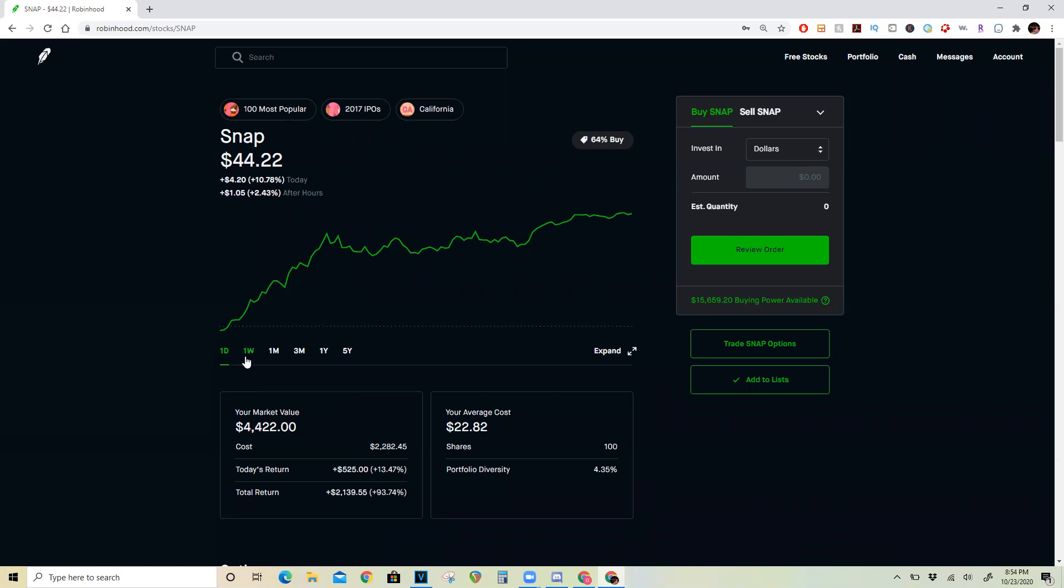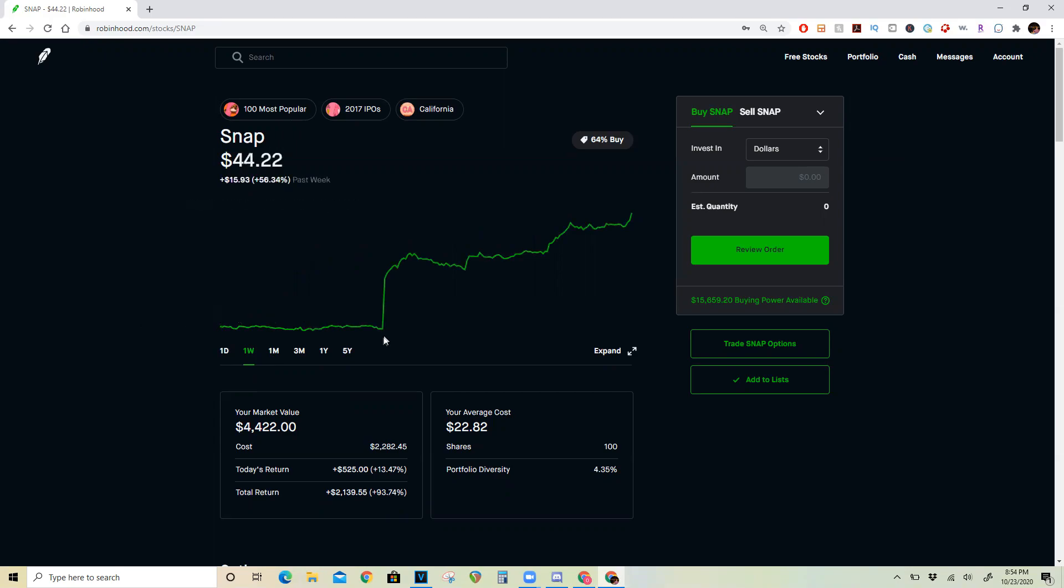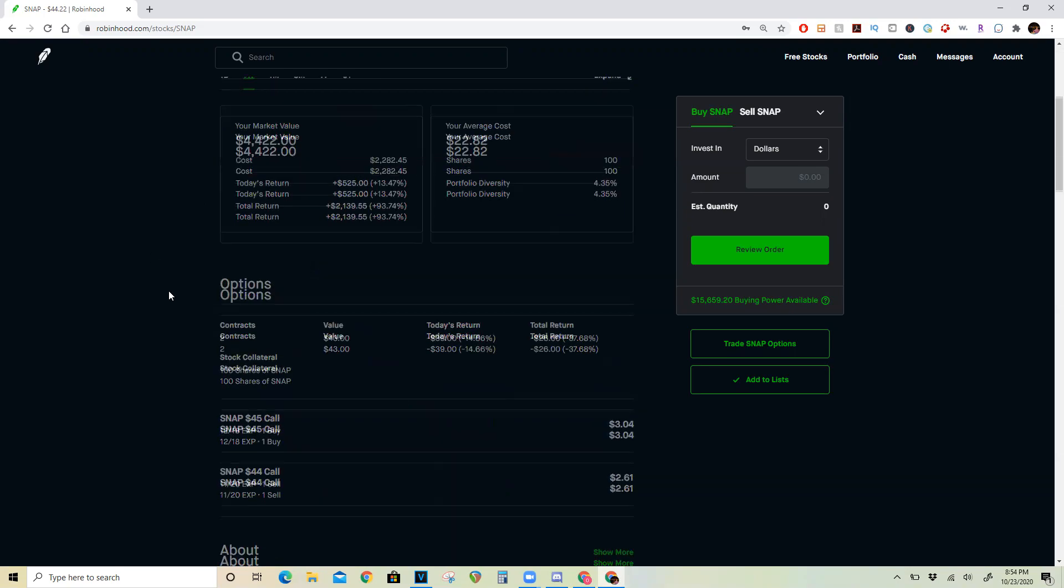So Snapchat, as you've been paying attention, has been absolutely destroying it lately. They've completely beat revenue estimates as well as guidance, and so their stock shot up nearly 30% right after earnings. They're up a total of 56% over the last one week.